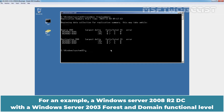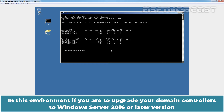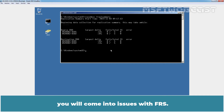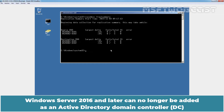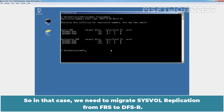For example, a Windows Server 2008 R2 DC with a Windows Server 2003 forest and domain functional level may still be using FRS as the default SYSVOL replication method. In this environment, if you are to upgrade your domain controllers to Windows Server 2016 or later, you will run into issues with FRS. Windows Server 2016 and later can no longer be added as an Active Directory domain controller to an existing domain that is still using File Replication Service for replication of the SYSVOL shared folder. So in that case, we need to migrate SYSVOL replication from FRS to DFSR.